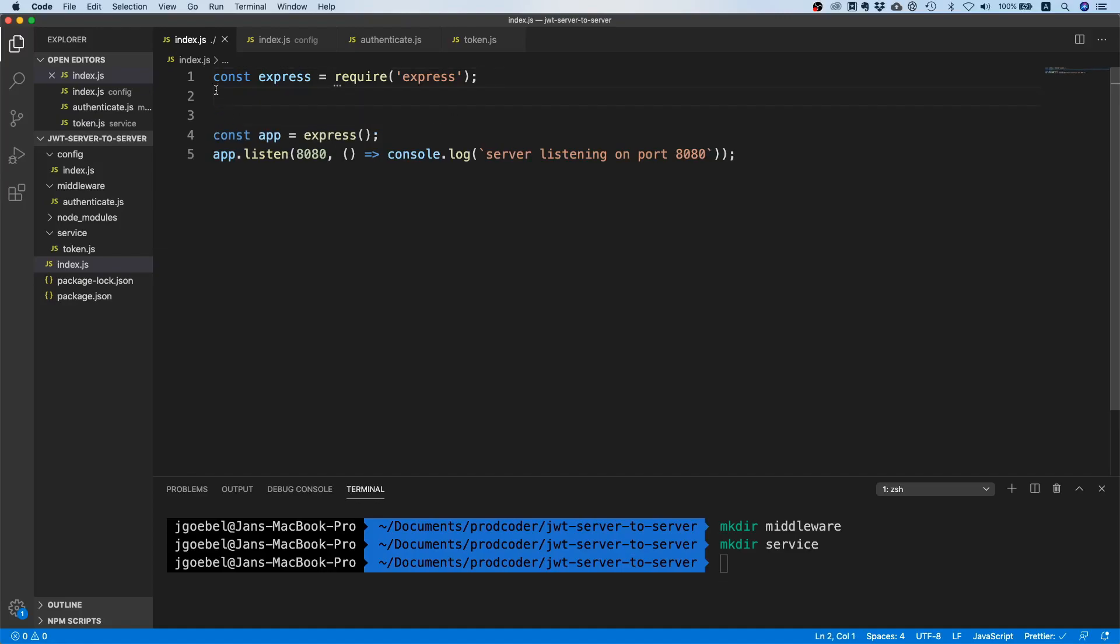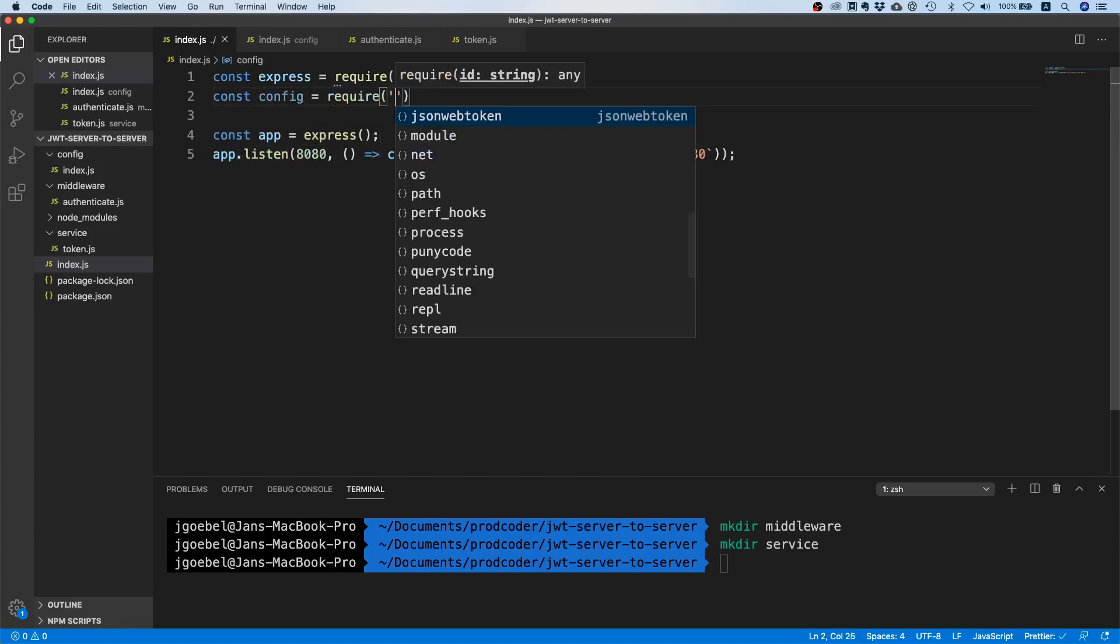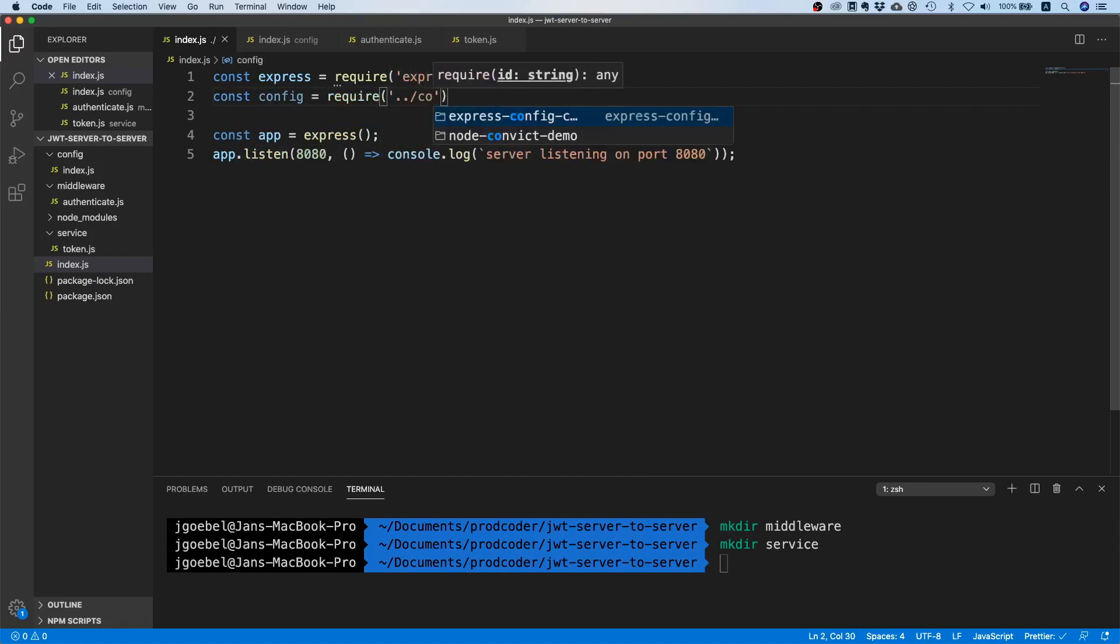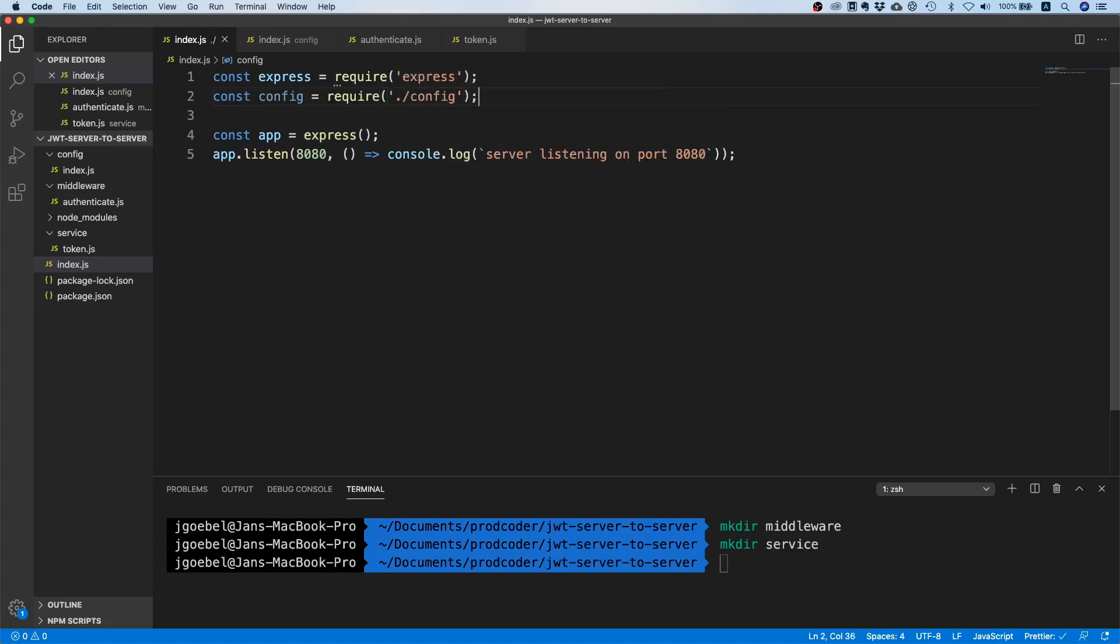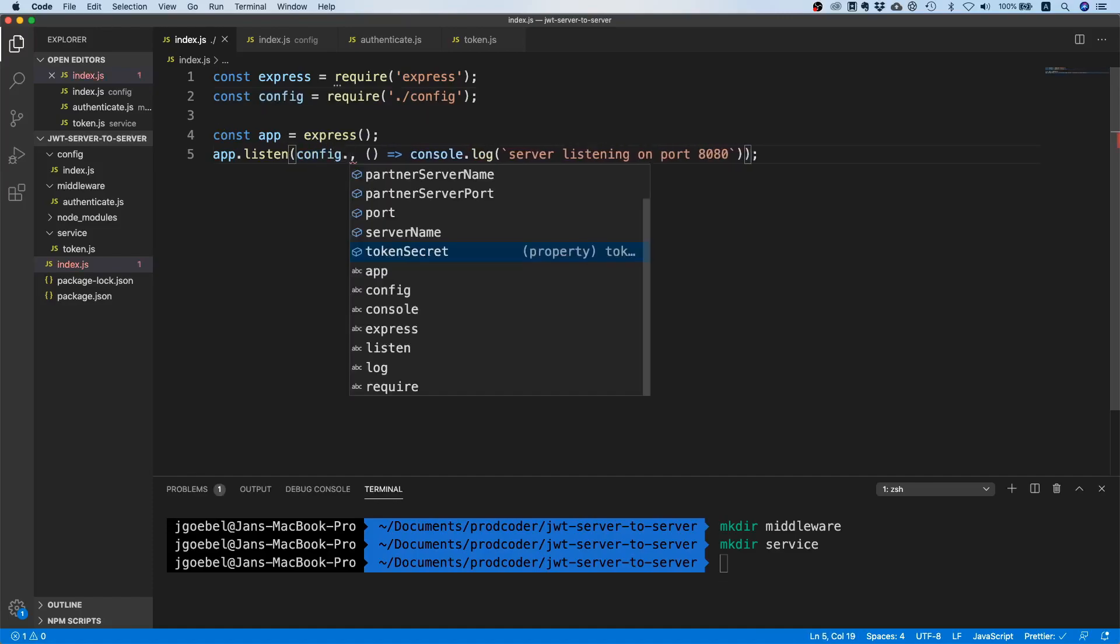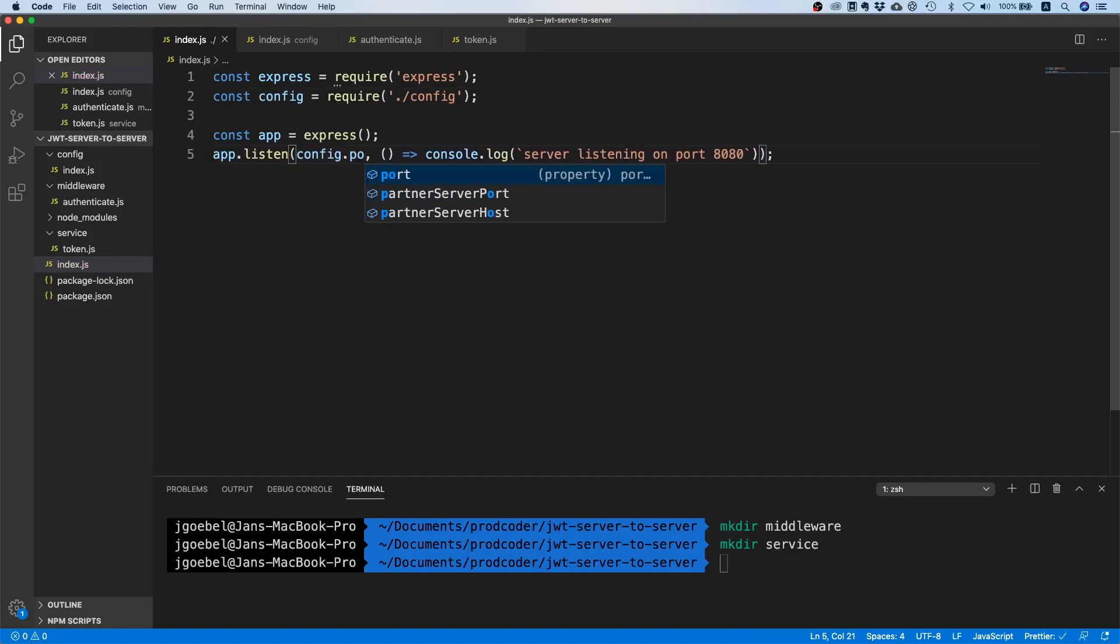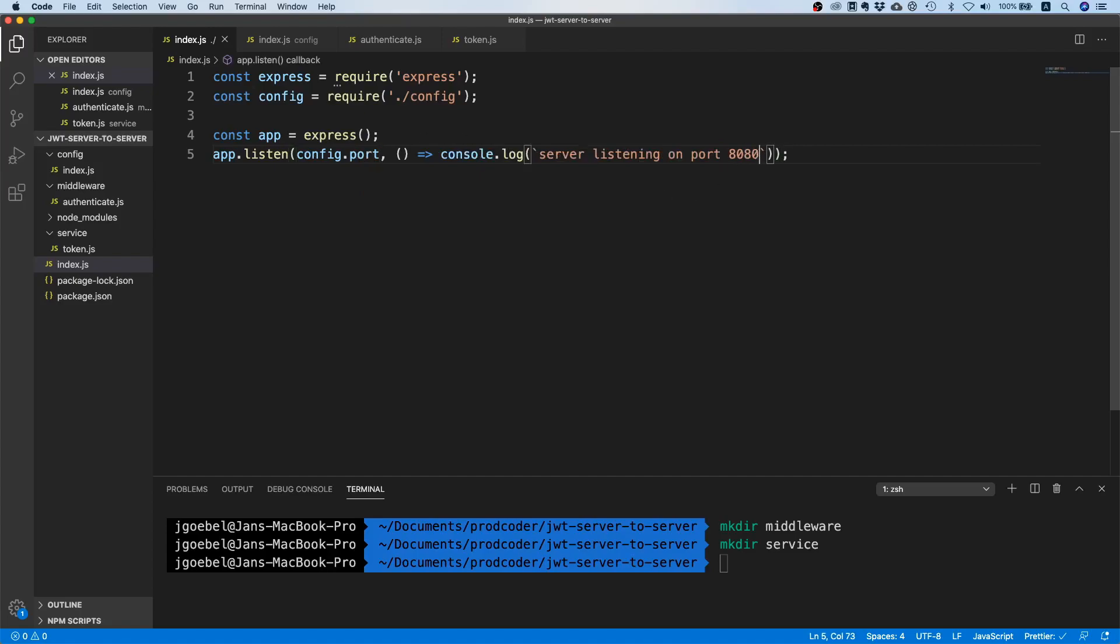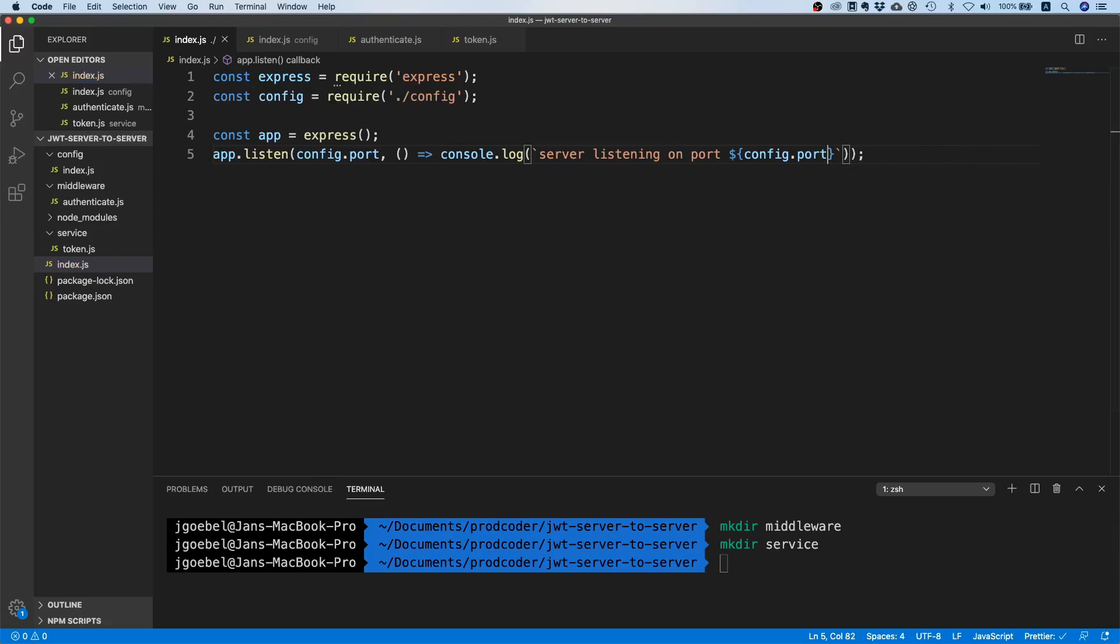Since we now have this config object, we can pull in our configuration. I'll go to config in index and we need dot config like this. Instead of hard-coding port 8080, I'm going to say this is config.port. I'm going to also adapt the message, and now you know why we use string interpolation here - simply because we want to customize this method.